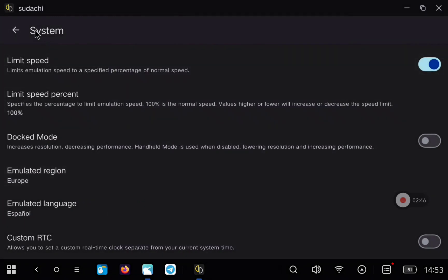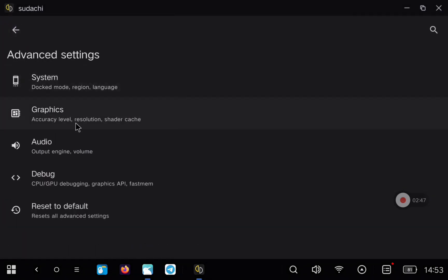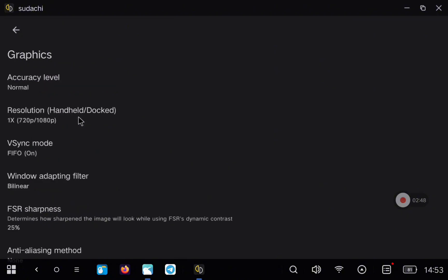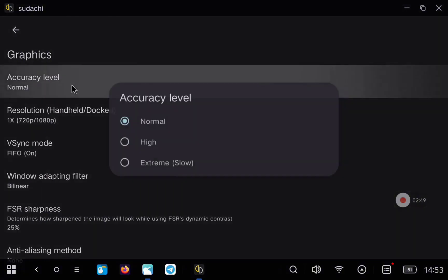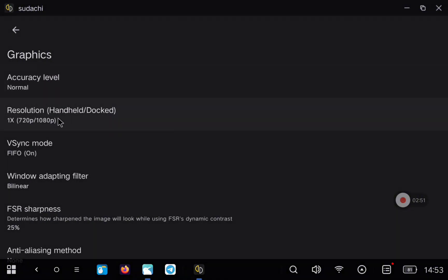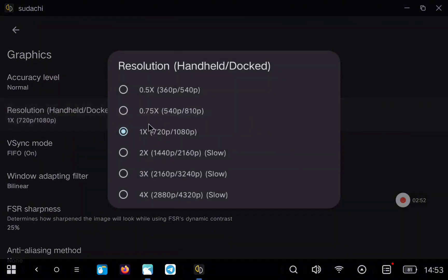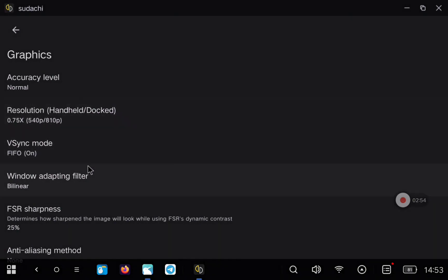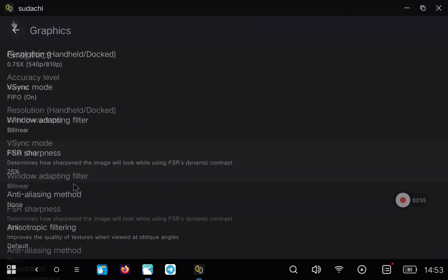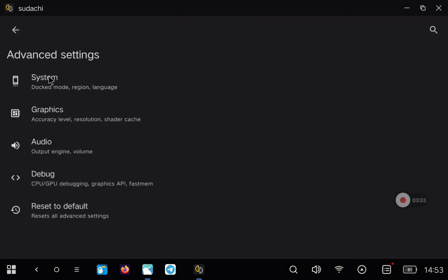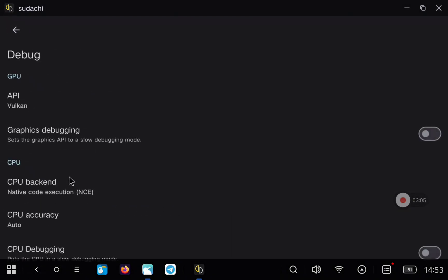Then you can go to the graphics section. Here, leave the first option as it comes and then move down the resolution a bit, just to have better performance.